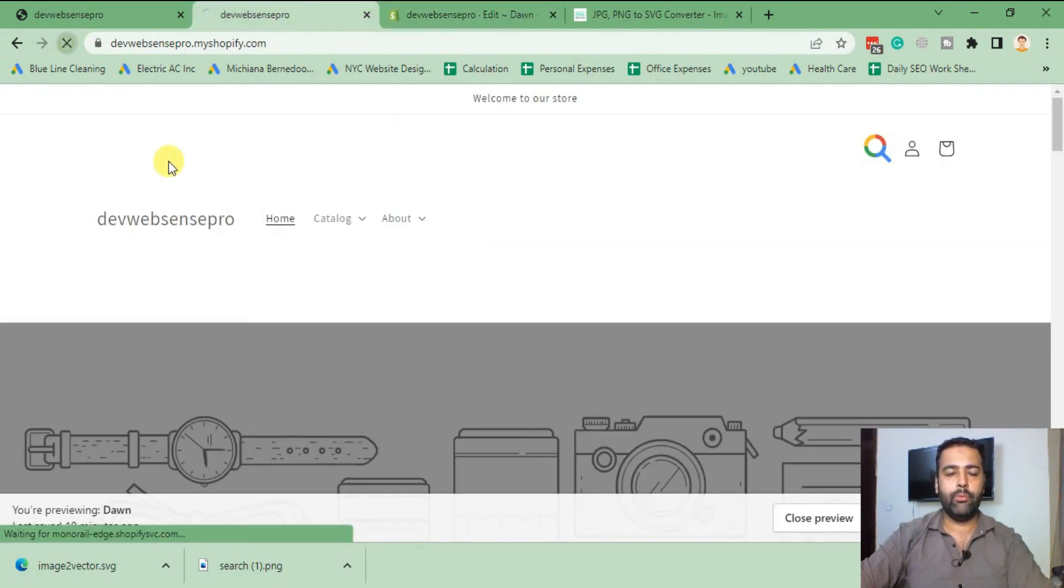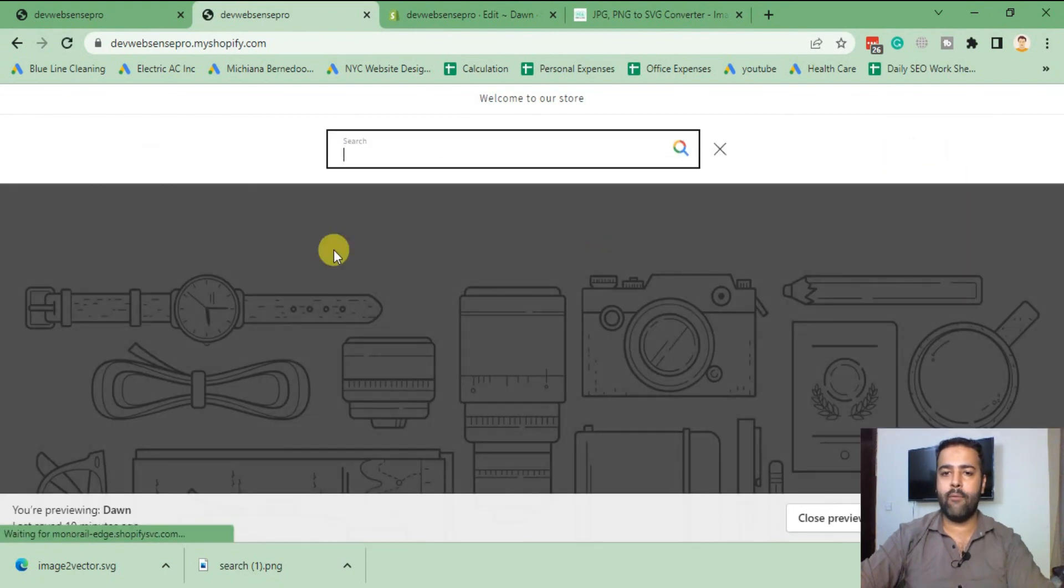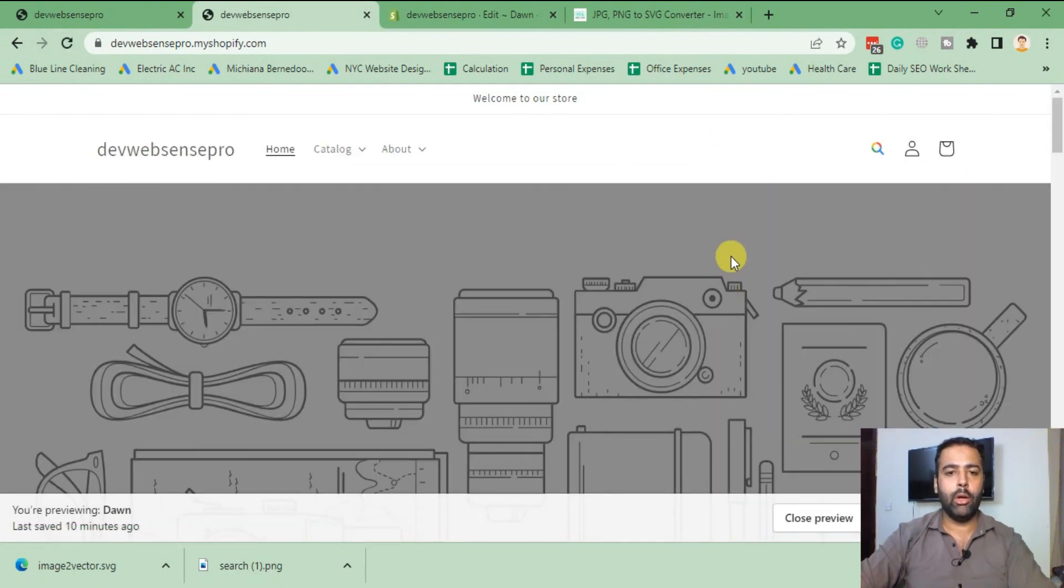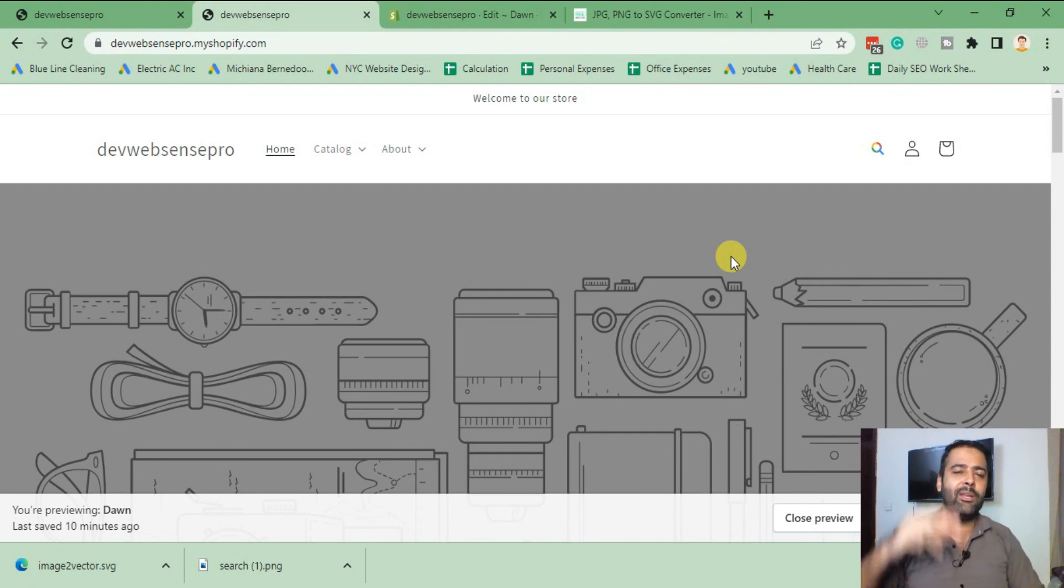Hit Refresh and boom, we have our icon looking good. That's it for the tutorial guys. Don't forget to comment, like, share. Until next video, have a great day.